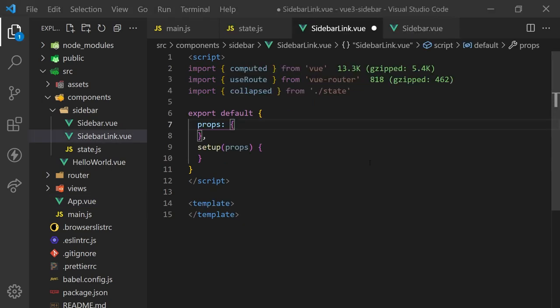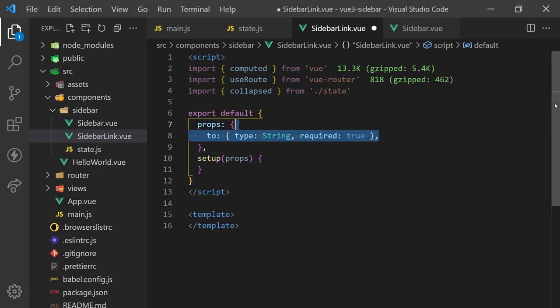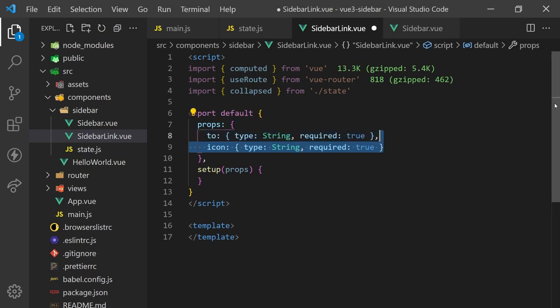Now, the next step is to actually create the sidebar links. We'll create a new component for this, which will accept a to property that will navigate a user to a URL, as well as an icon to display beside the link. We won't need to pass in the name for the link since we'll use slots for this, and we'll look at that shortly.